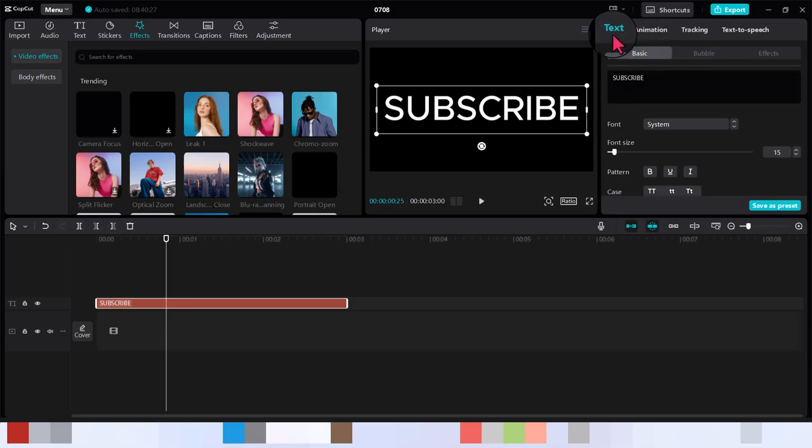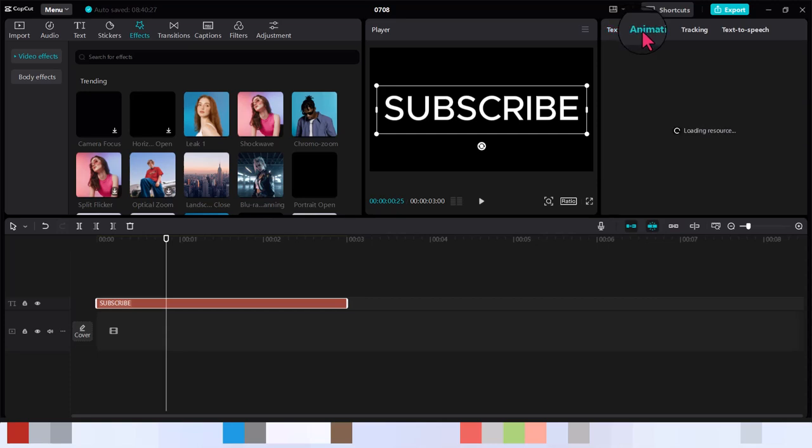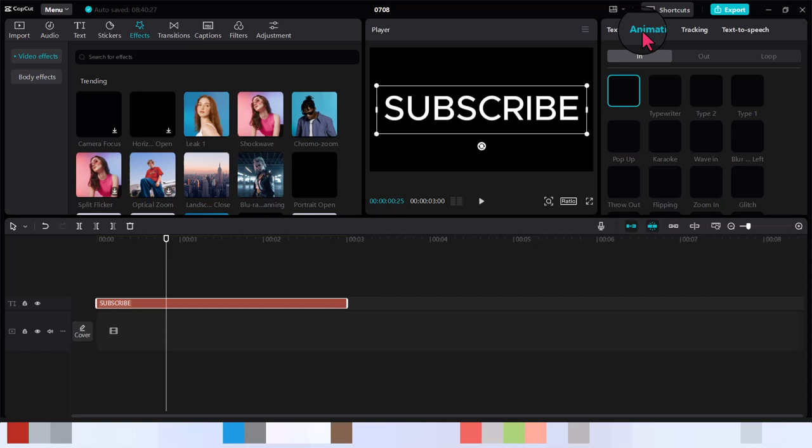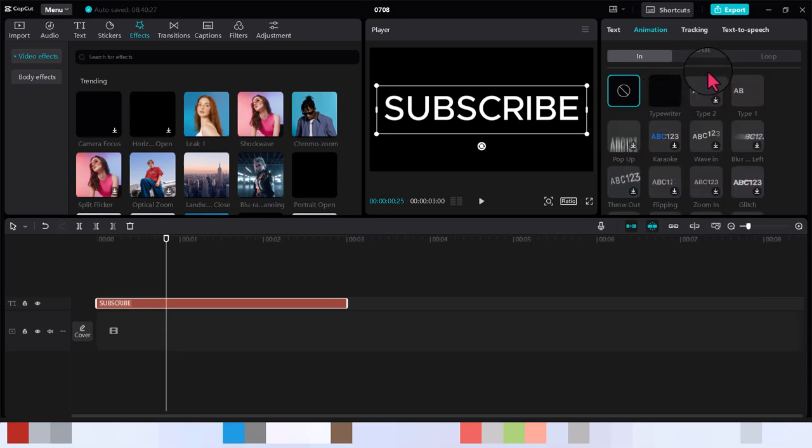You have text, you have animation which is the normal type in, type out, normal animation you have with text on CapCut.